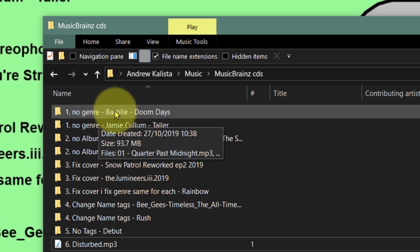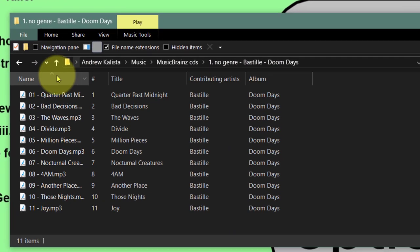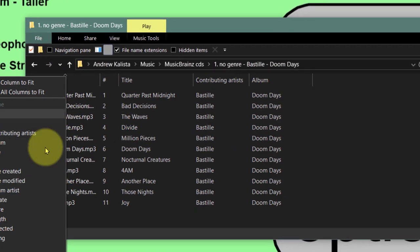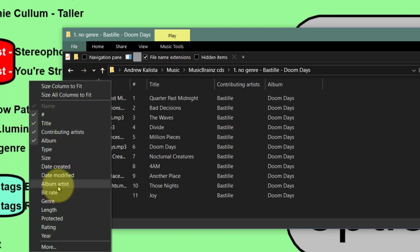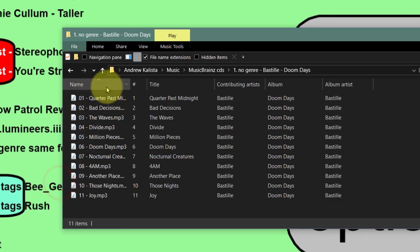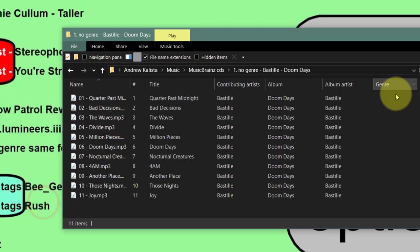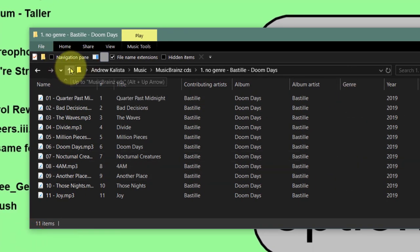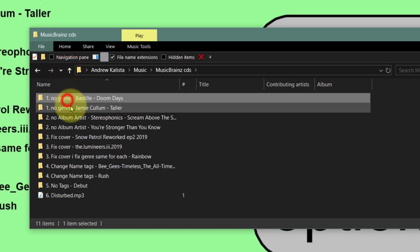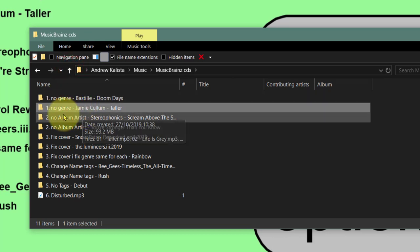Genre is missing on these two, so we're going to fix that using the genre plugin. With number two, there's no album artist. On the first one you can see there's Contributing Artist and Album Artist - you do need both, otherwise they may get lost on your phone. As you can see here if I click Album Artist, it's blank. However, genre is on this one, as is the year.